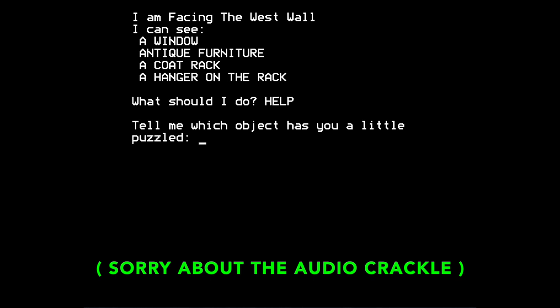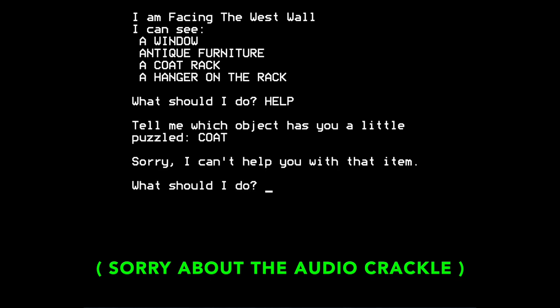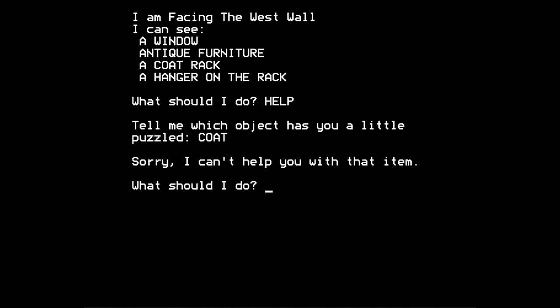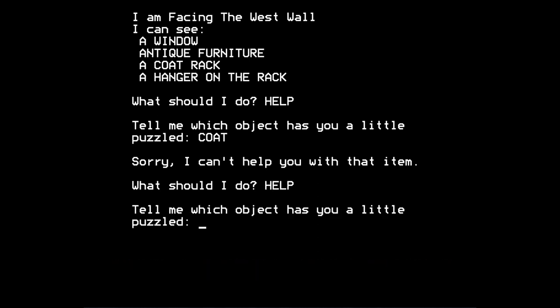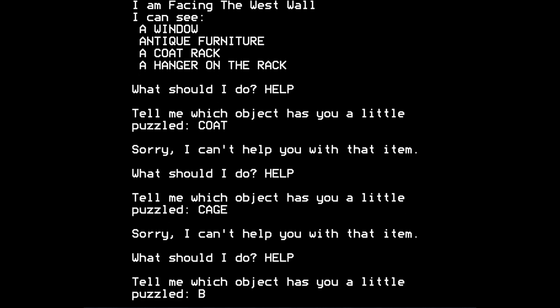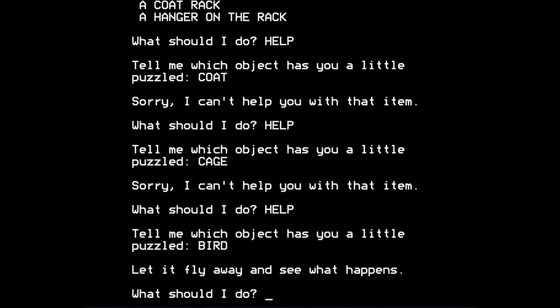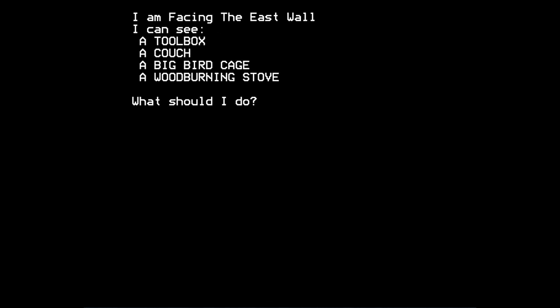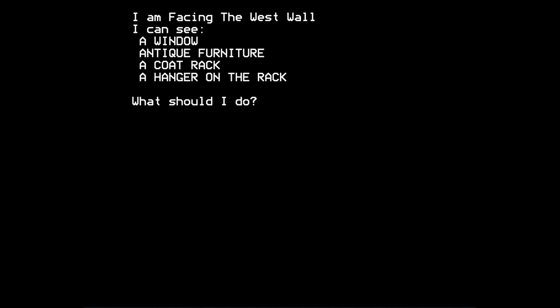For example, let me try typing help and putting code. Oh, sorry, I can't help you with that item. Let's try help with cage. Oh, it doesn't help with that. Try help with bird. Let it fly away and see what happens. So that's of interest, I guess. Or rather, that might be useful.